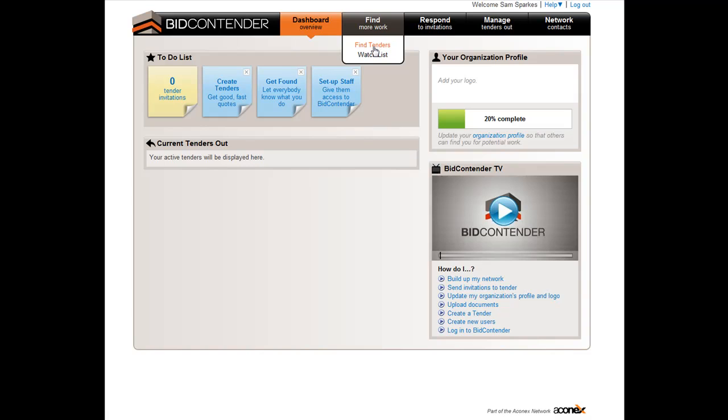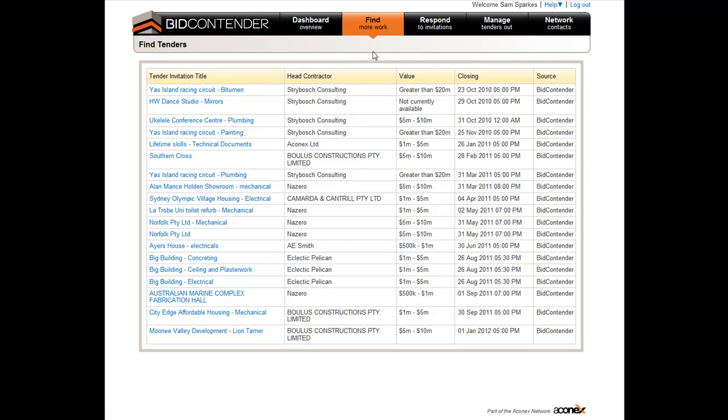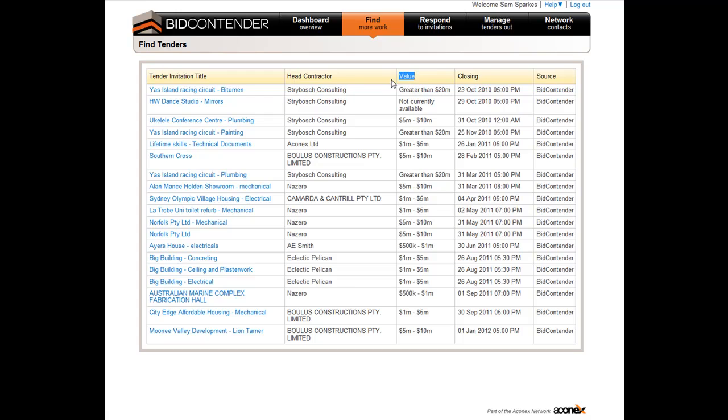Select find tenders. All the publicly listed tenders are detailed in this area and include information on the head contractor or the organization who is managing the quote and some of the details about the value of the job.